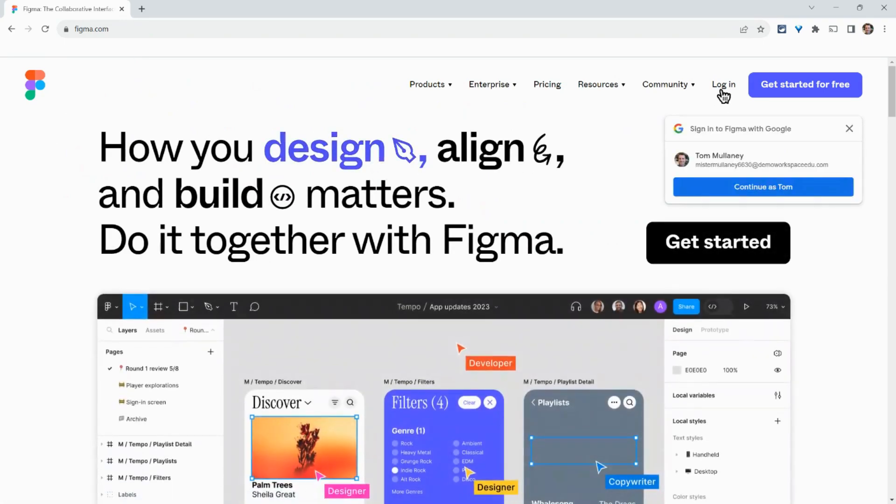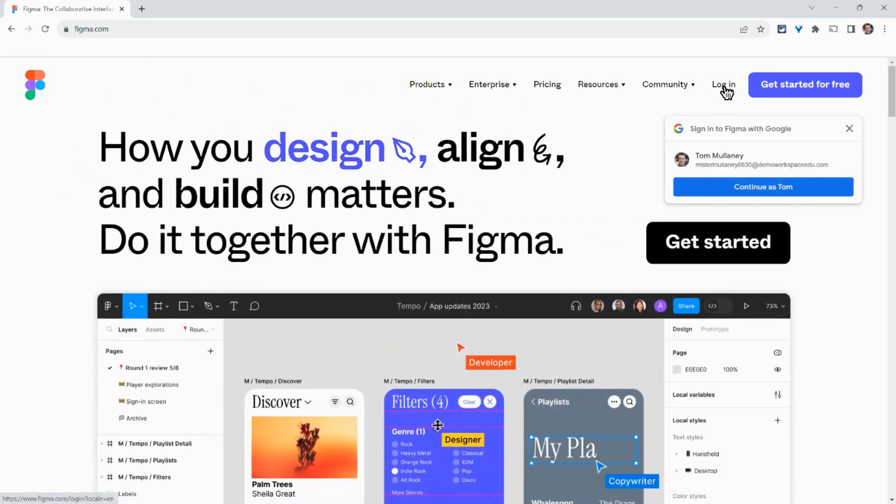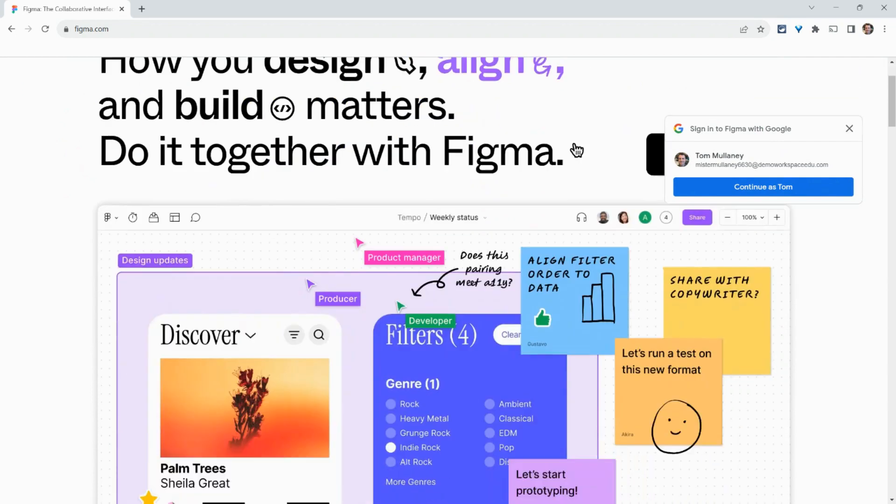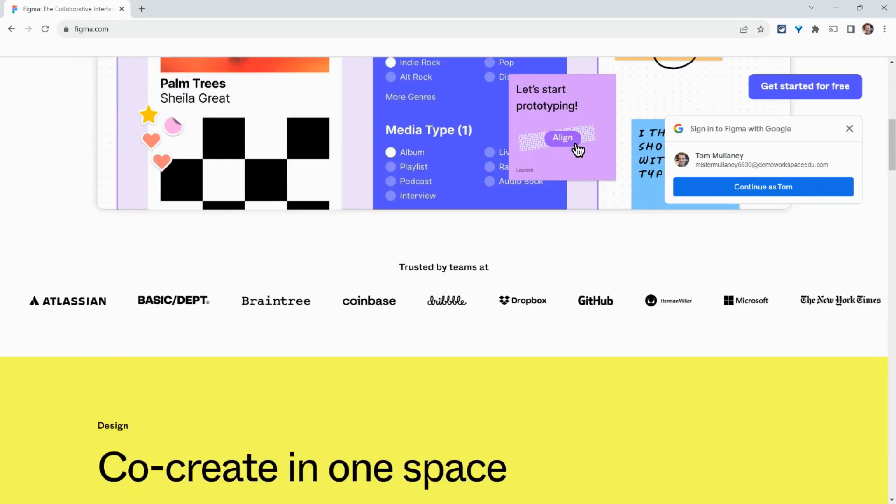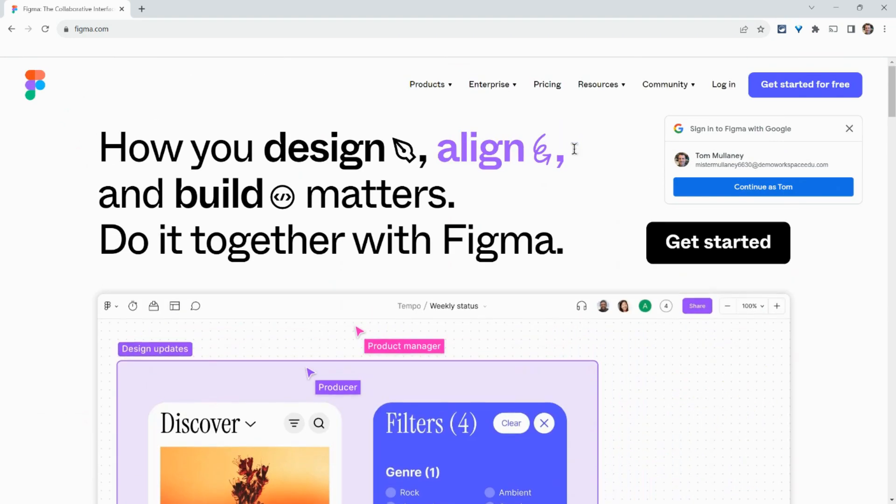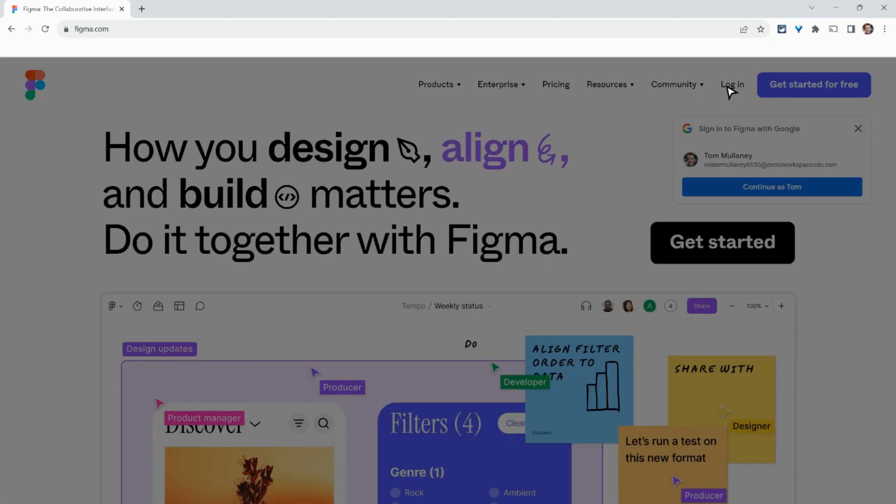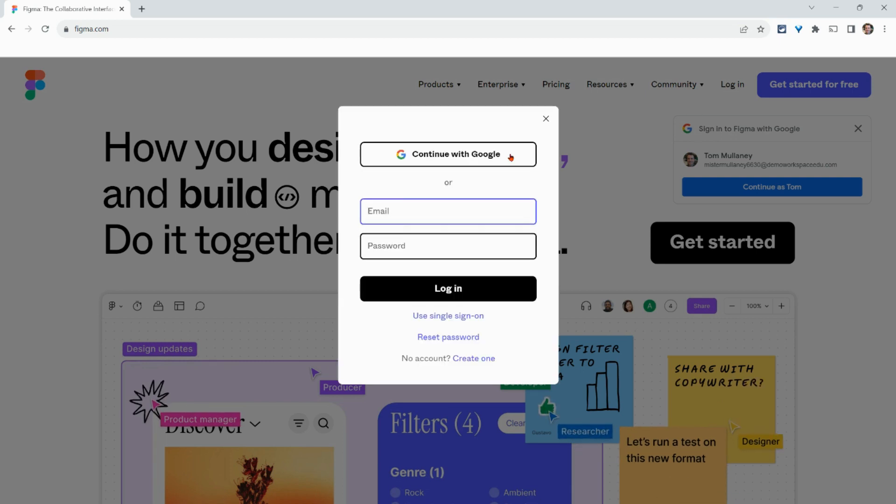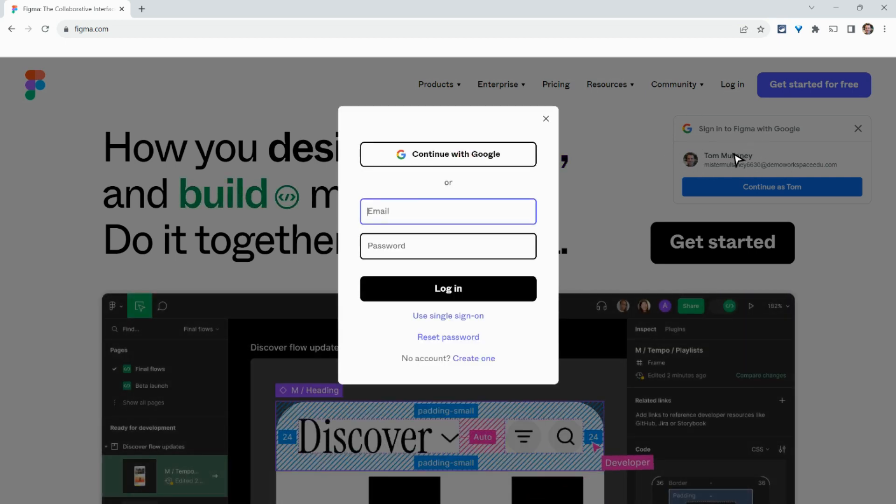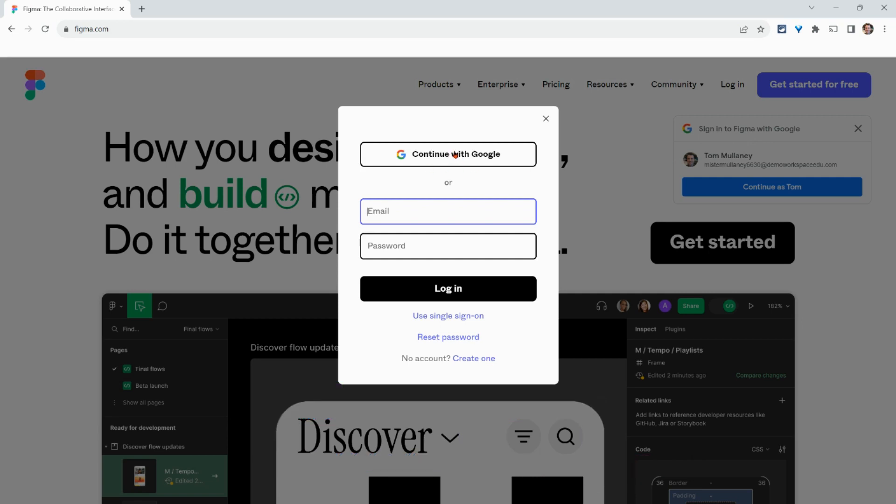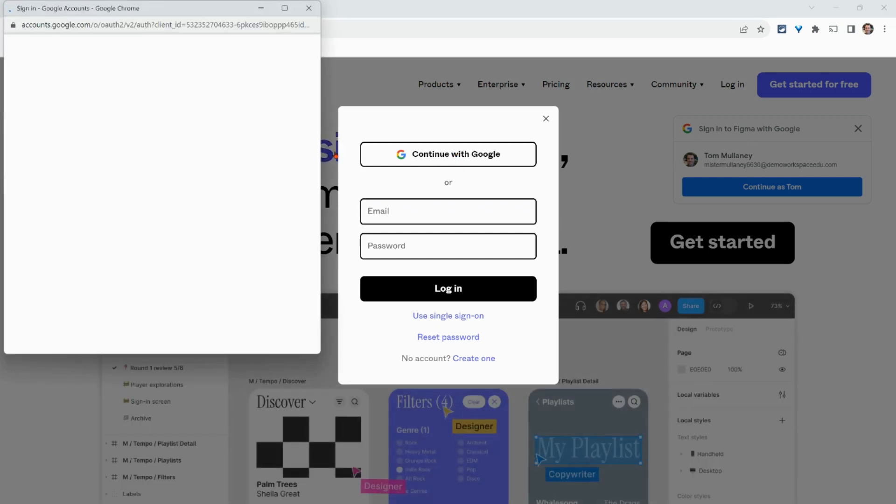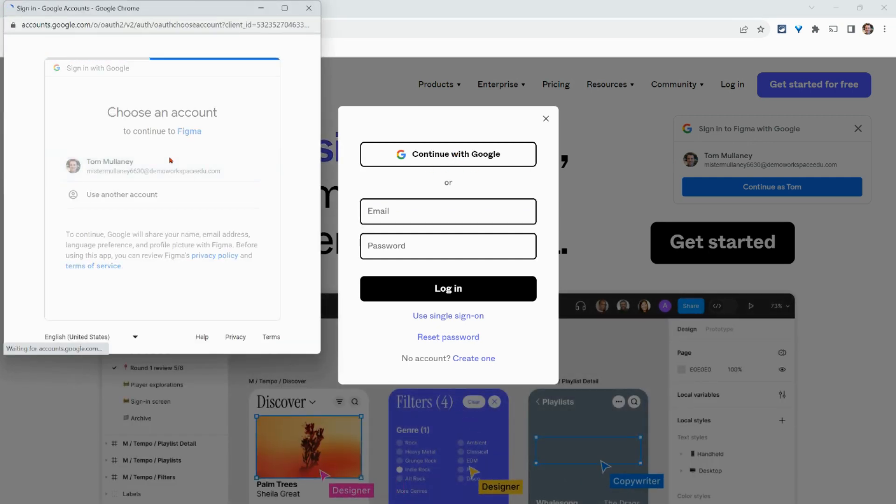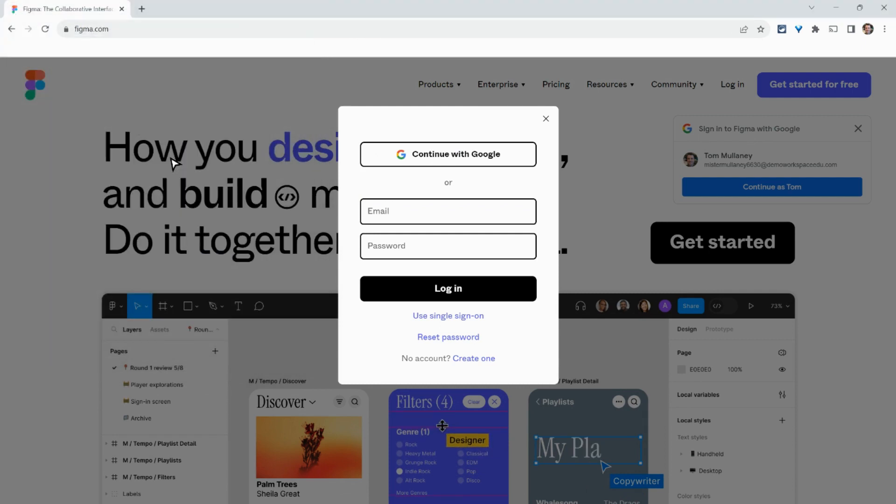We'll then log in. It wants to log me in here, signing with Google. So let me click log in. This is what you typically see because I have an account. You'll click continue with Google and choose an account.